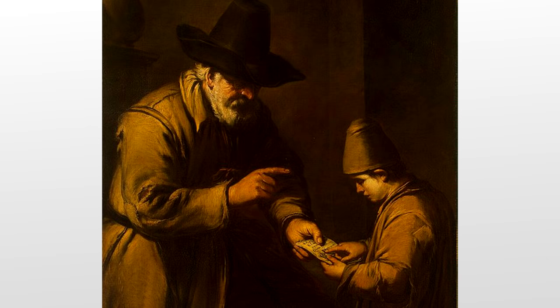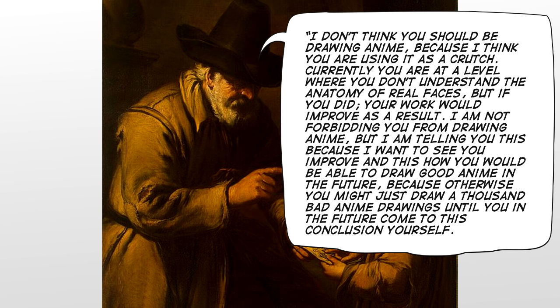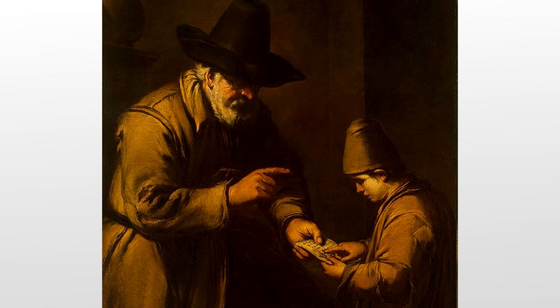But here's what a good art teacher would say: I don't think you should be drawing anime because I think you're using it as a crutch. Currently, you're at a level where you don't really understand the anatomy of real faces. But if you did, your work would improve as a result. I'm not forbidding you from drawing anime, but I am telling you this because I would want to see you improve. And this is how you would be able to make good anime in the future. Because otherwise you might just draw a thousand bad anime drawings until you in the future come to this conclusion yourself.